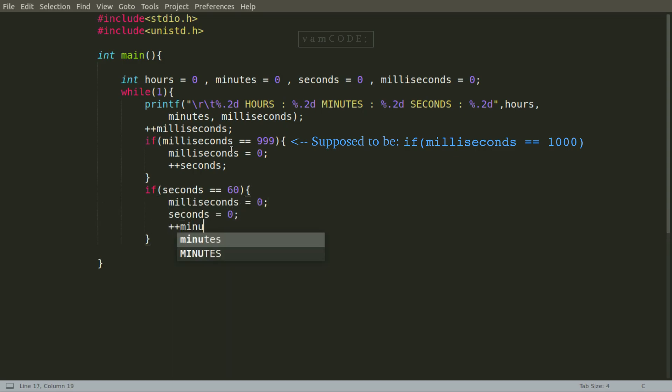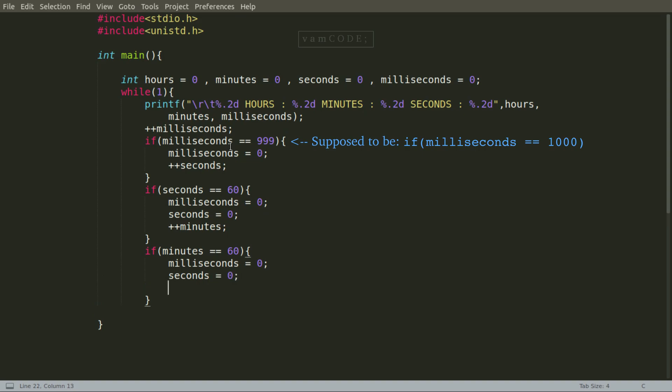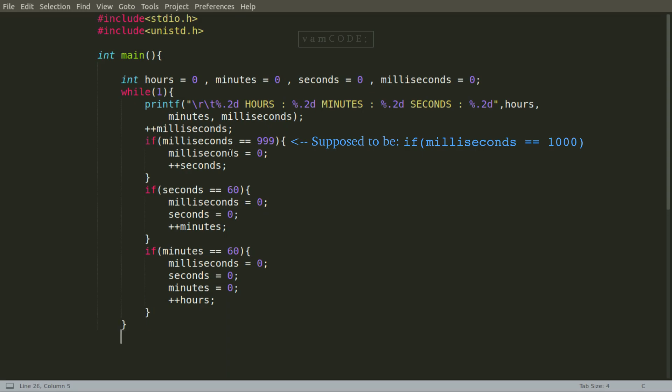You just, if anything reaches 60, you increment the next higher value. Like if seconds is equal to 60, you just increment minutes and then you reset everything back to zero.